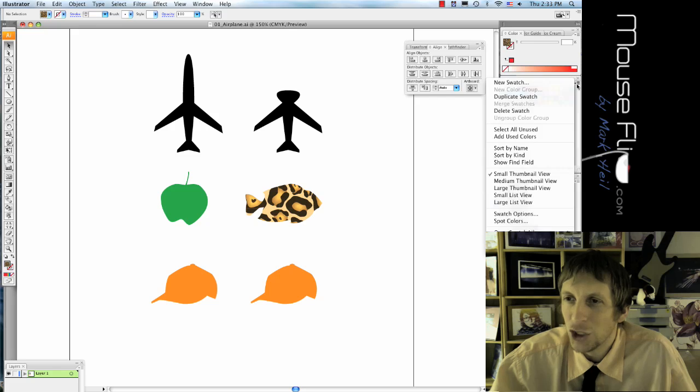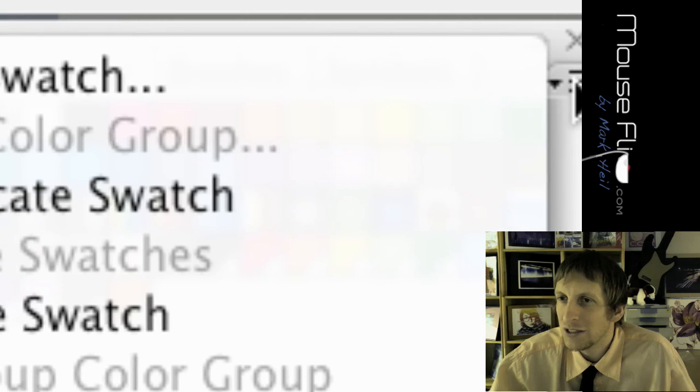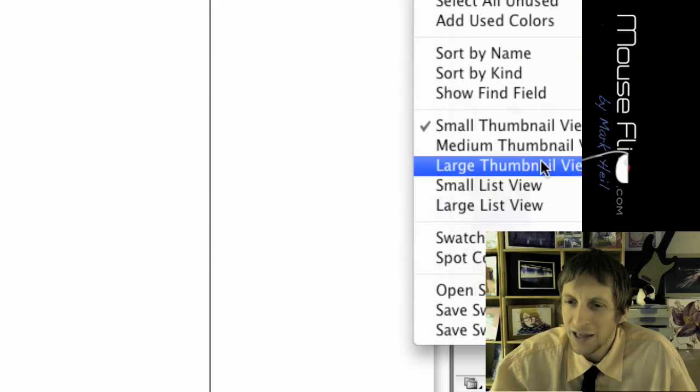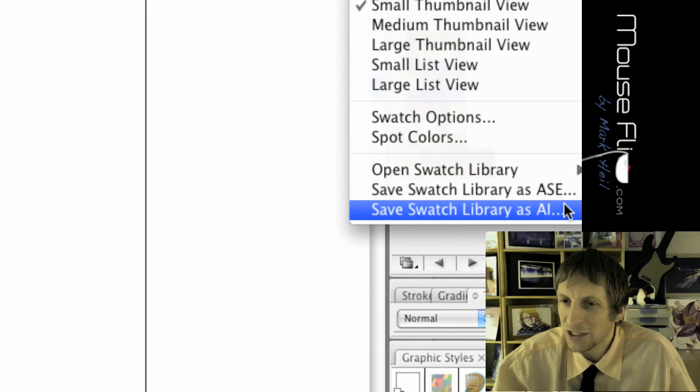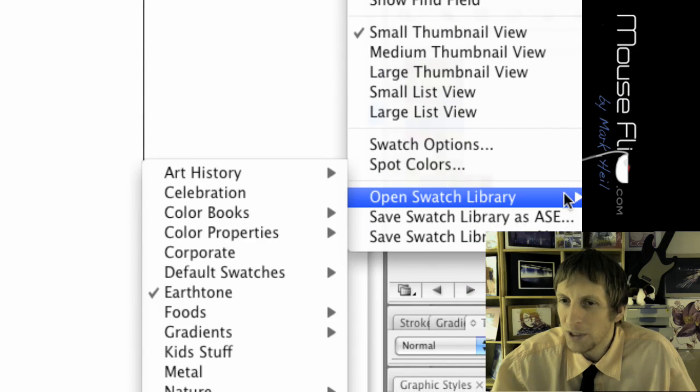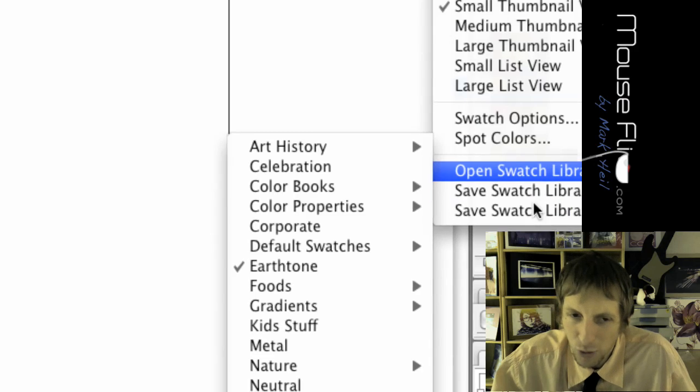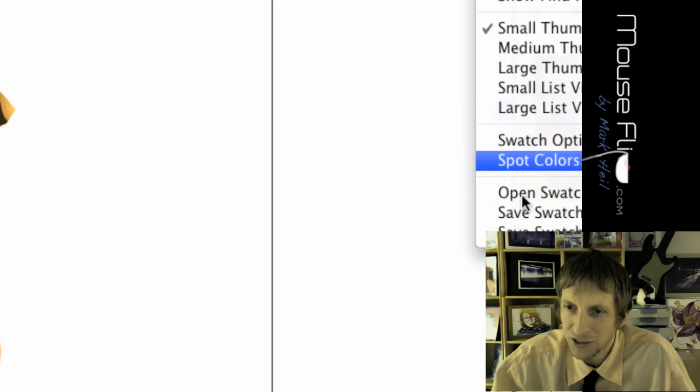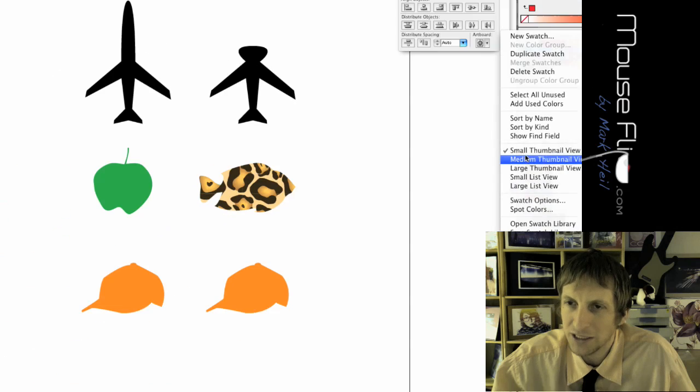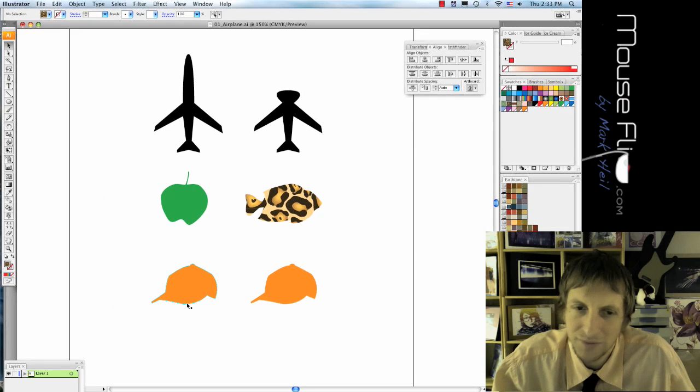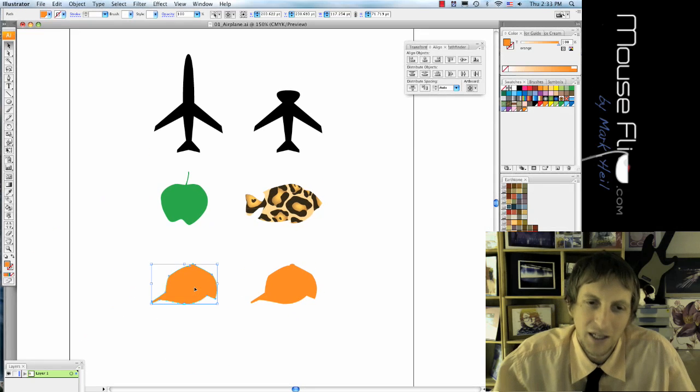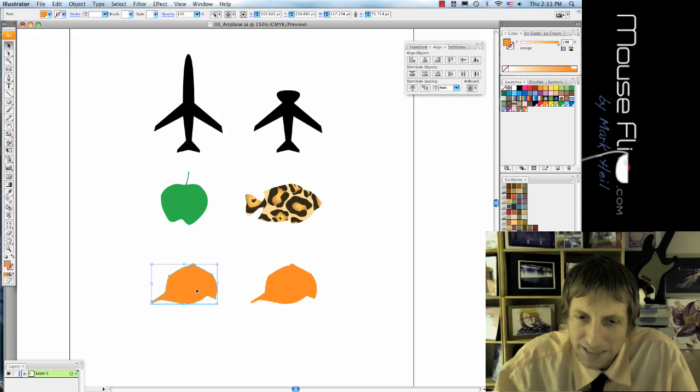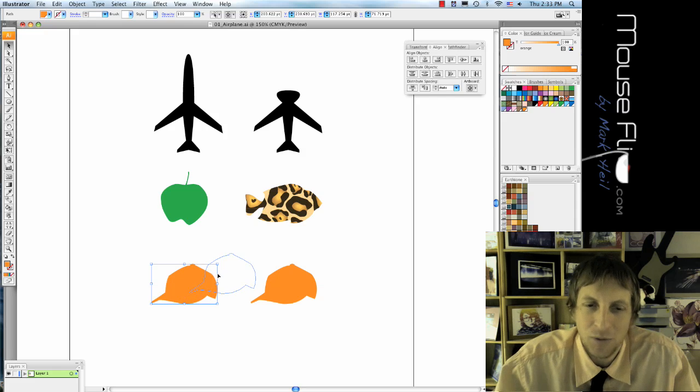You can click on this little icon there and then go down and go to open swatch library. And then you can choose different swatch libraries and you have different colors.